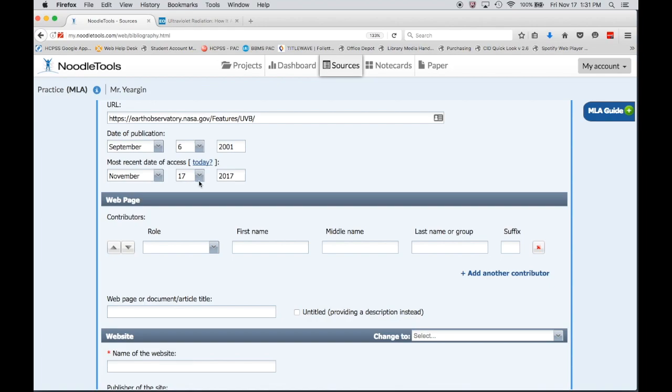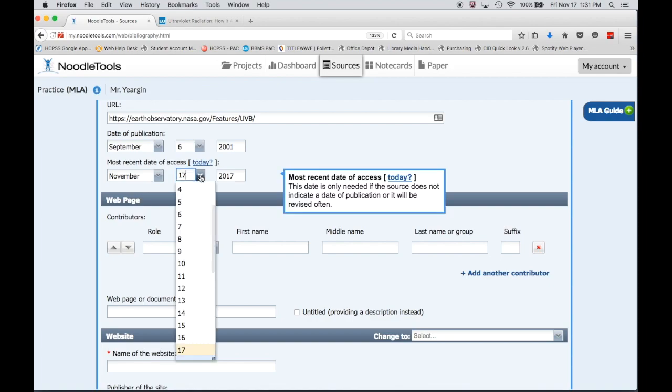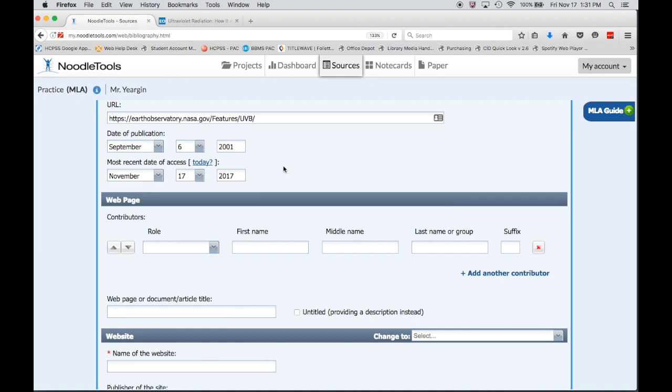When you click that, it automatically fills in the date of access as today's date. Now obviously if you have extenuating circumstances you can go in there and do some slight changes, but most of the time you're probably going to leave it with the day's date.